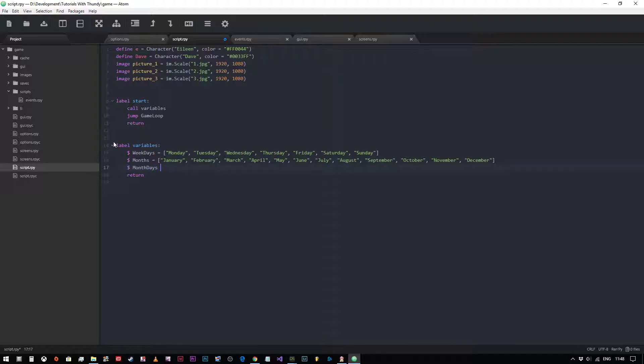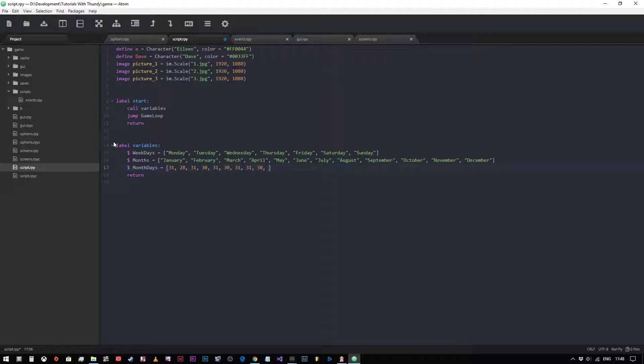So we'll go month_days equals. Thirty days have September, April, June, and November, all the rest have 31. We won't have a leap year, we'll just have 28 for February. So 31, 28, 31, 30, 31, 30, 31, 31, 30, 31, 30, 31. Now we know what each weekday is called, what each month is called, and how many days are in each month. So there's our lists.